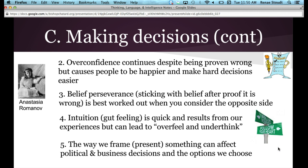The last point is that the way you frame or present something can also affect decisions — including political decisions, business decisions, and the options you choose. For example, if a doctor tells you that 80% of people who have knee surgery never have any further complications, you're likely to say okay and go ahead with it. But if the doctor instead says 20% of people have to come back for another surgery or still have pain — even though it's just flipping the same statistic — people will reconsider.